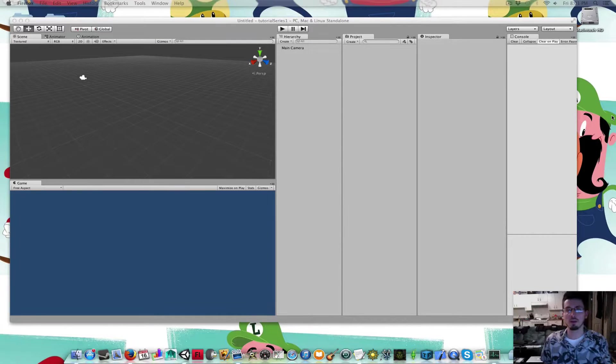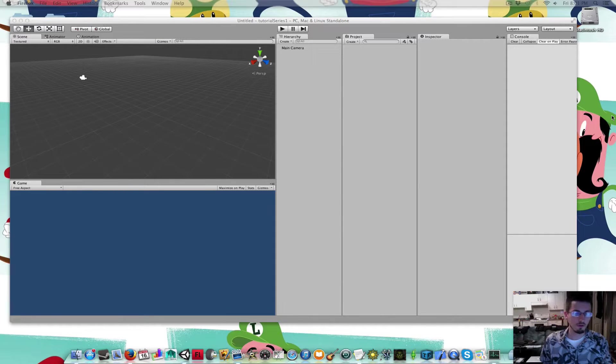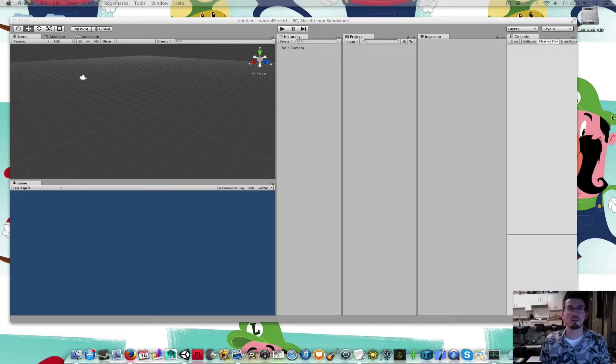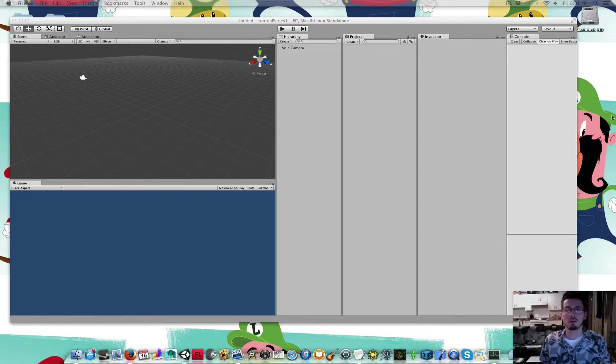Hey, I'm going to show you how to make a game with Unity. The first thing you would do is obviously download Unity. It's free, so go to unity3d.com and download it.